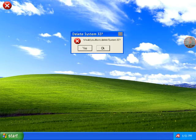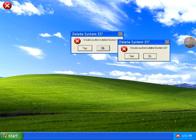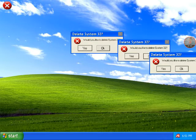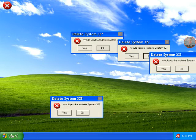Would you like to delete... Huh? Would you like to delete System 32? Oh, what? Would you like to delete System 32?